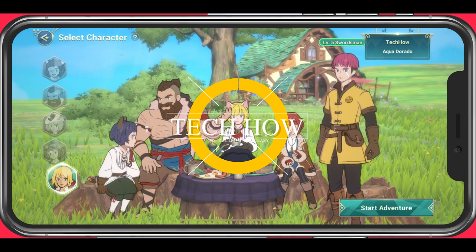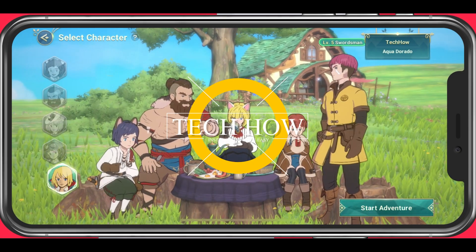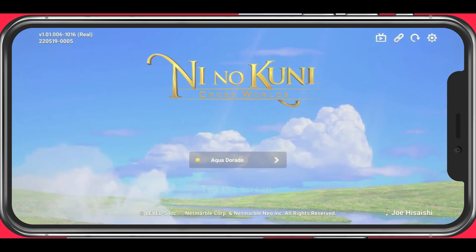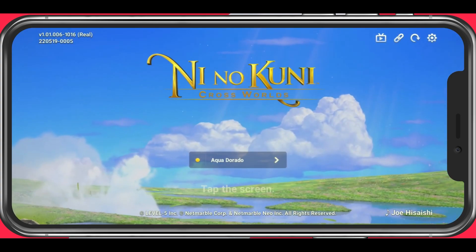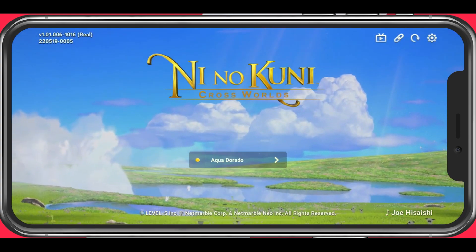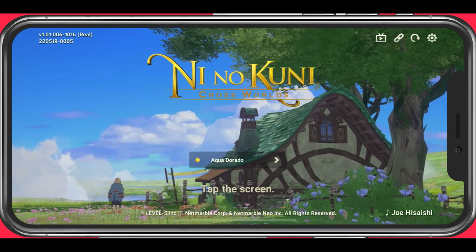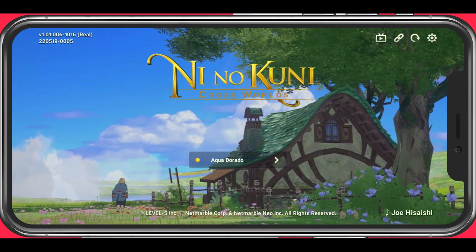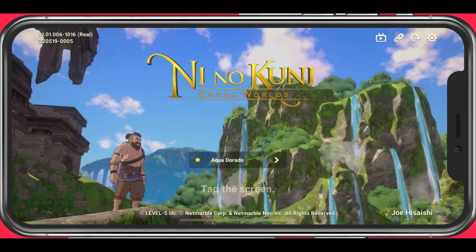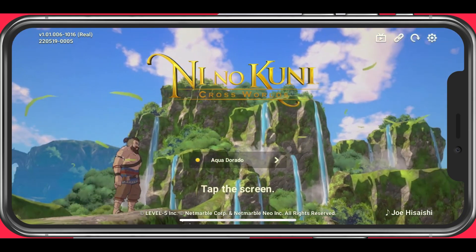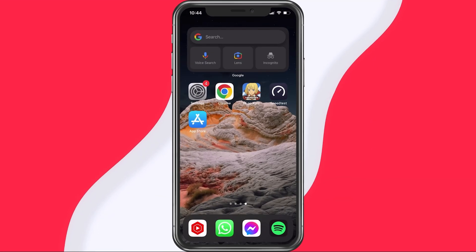What's up guys, in this tutorial I will show you how to fix login problems and the issue when your preferred servers are not showing up when launching Ni No Kuni CrossWorld. This should be quite an easy tutorial — for more information, click on the first link in the description below.